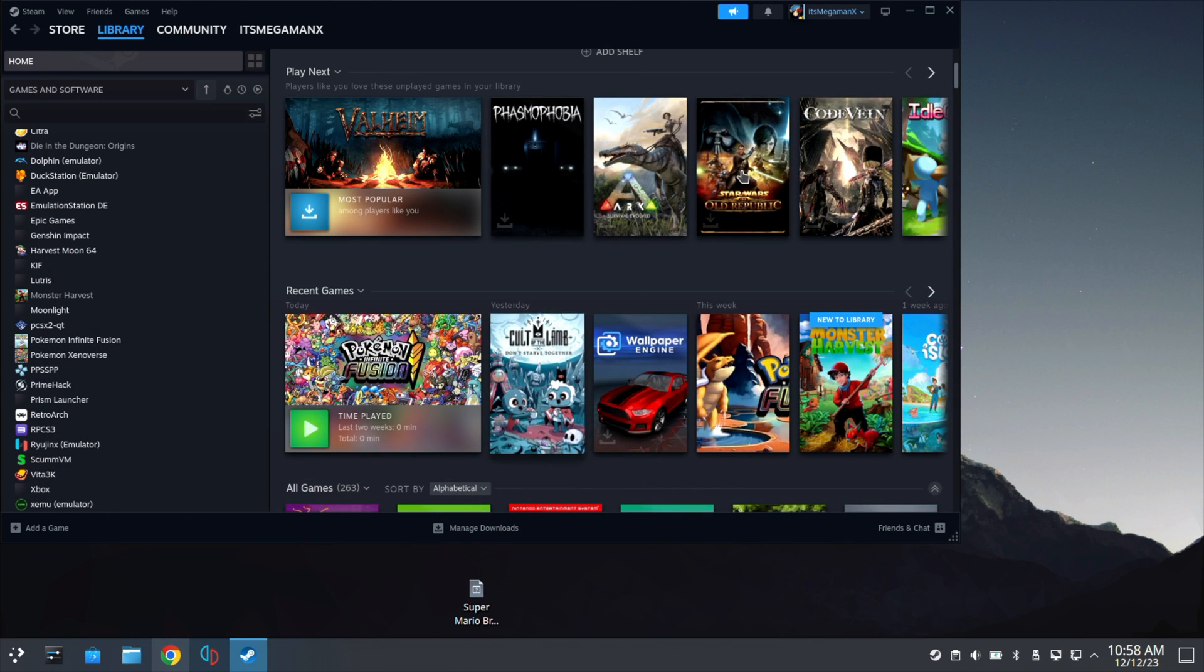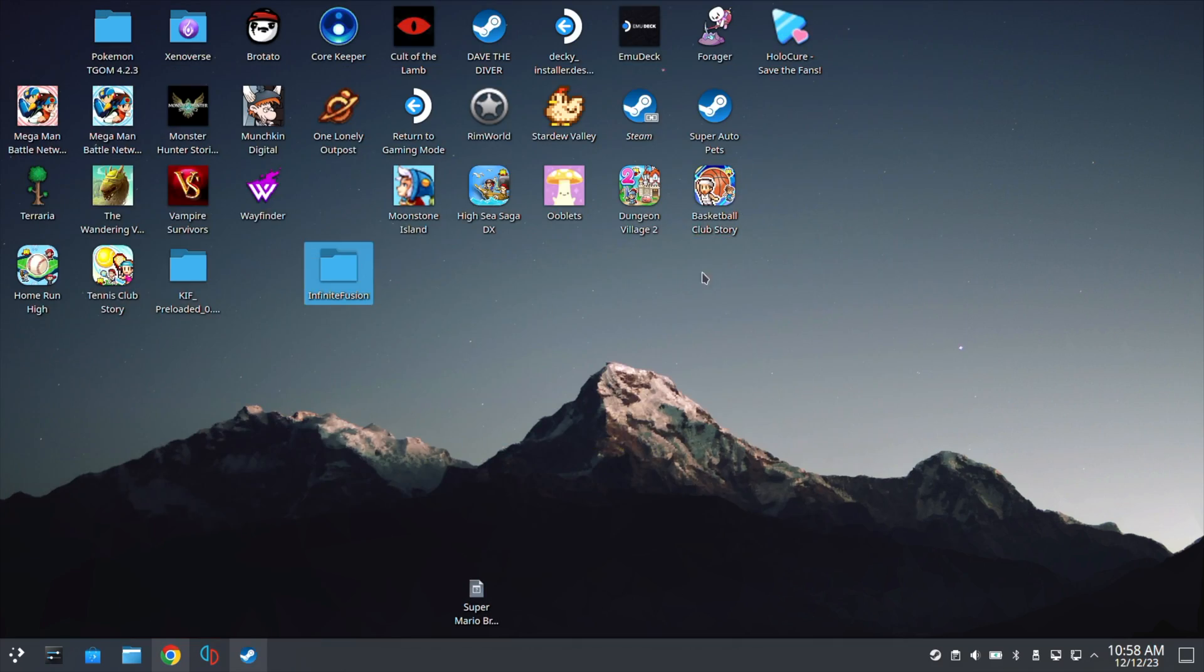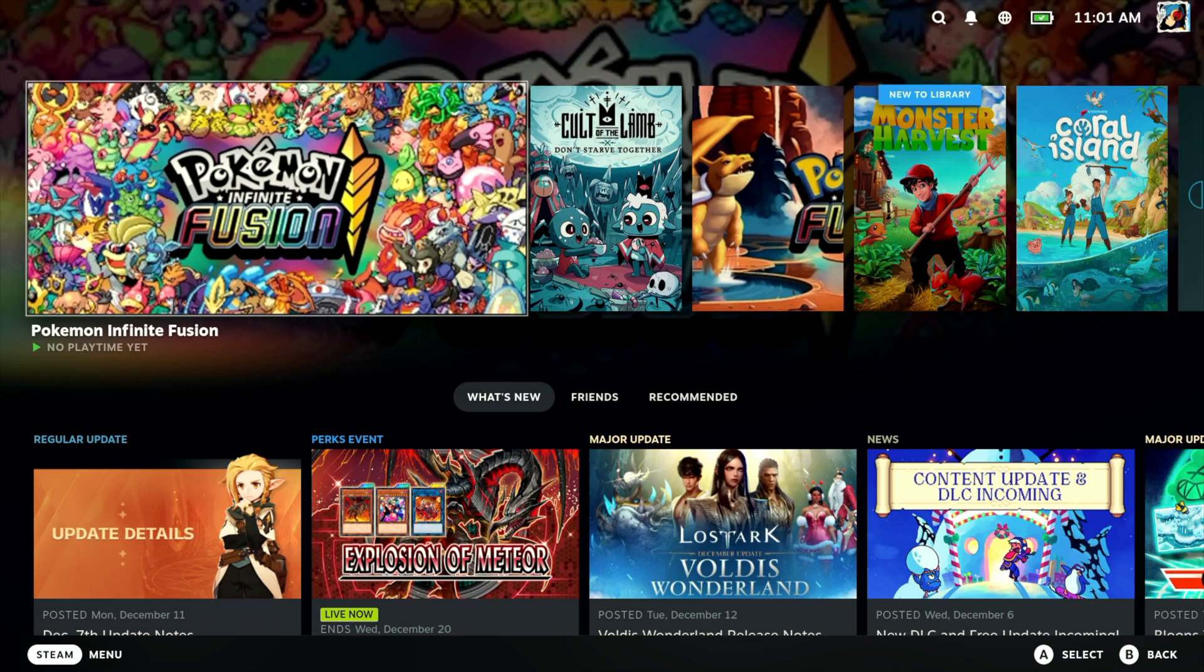All right, but that's everything we need to set up for your game. So now let's go to Gaming Mode.